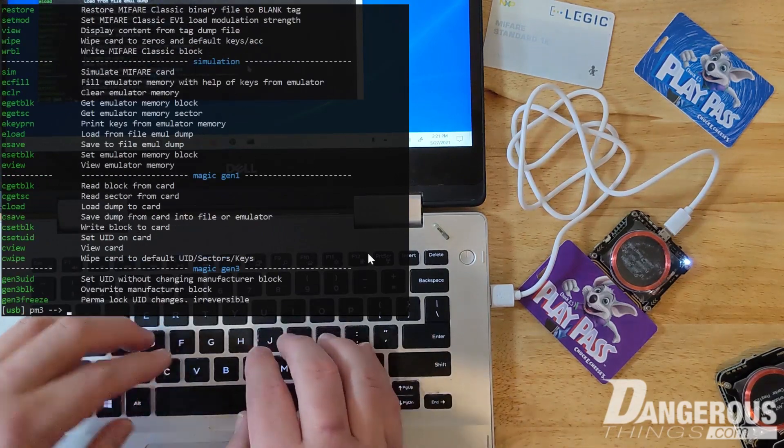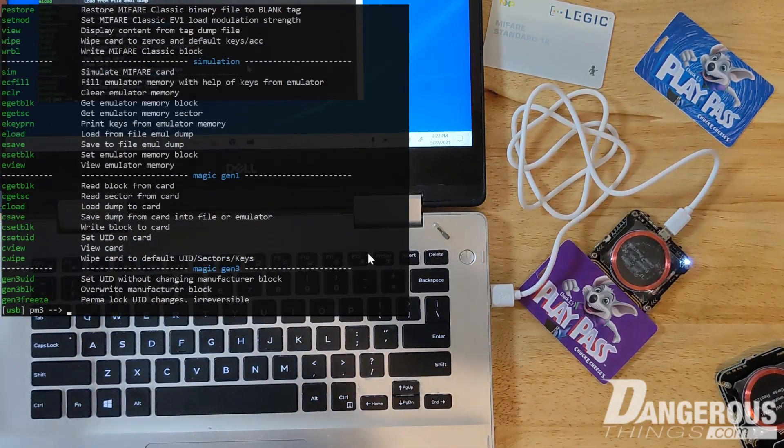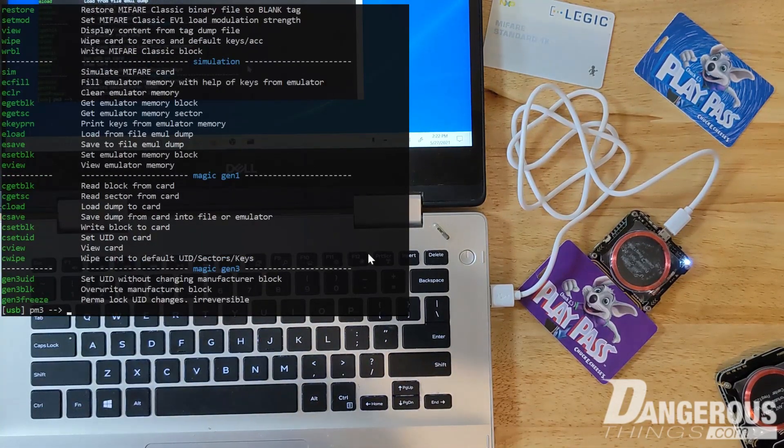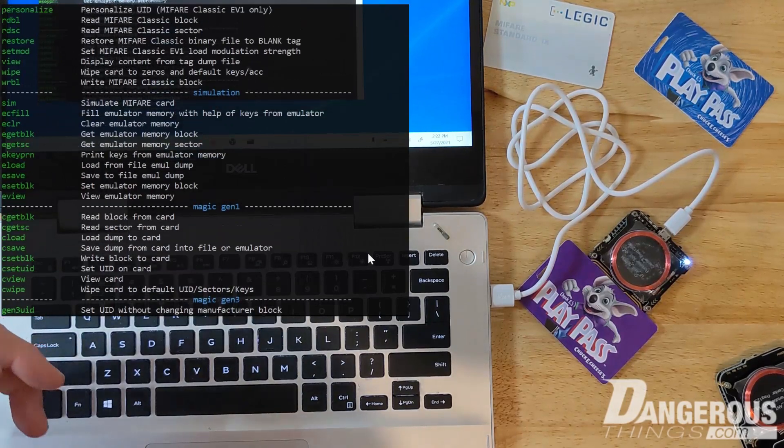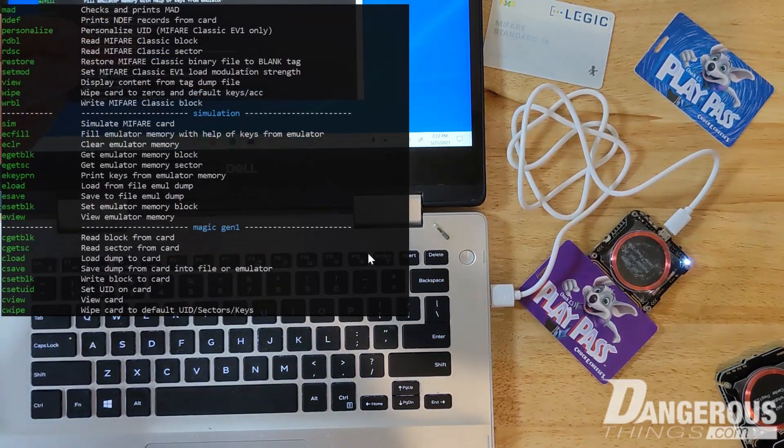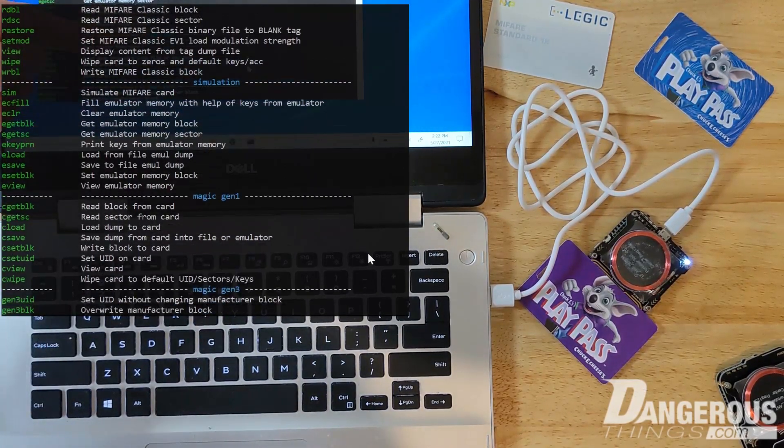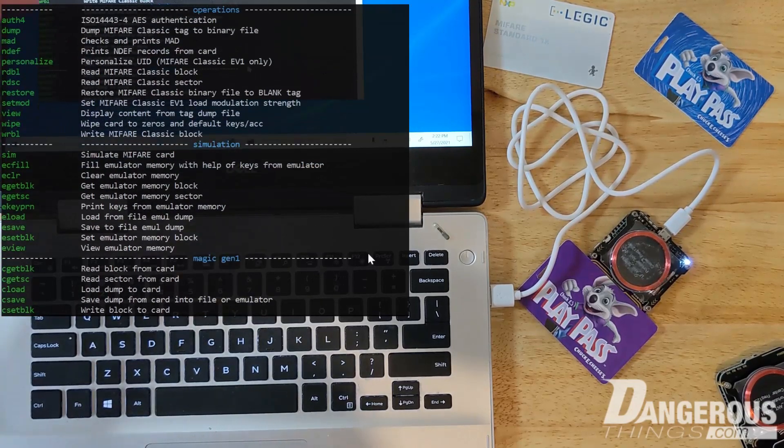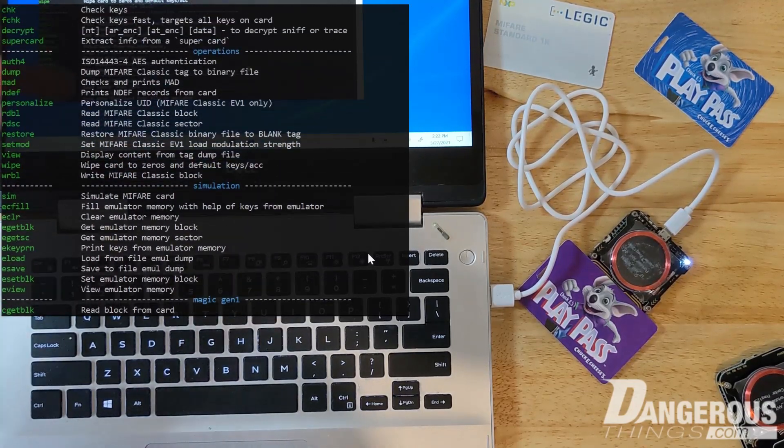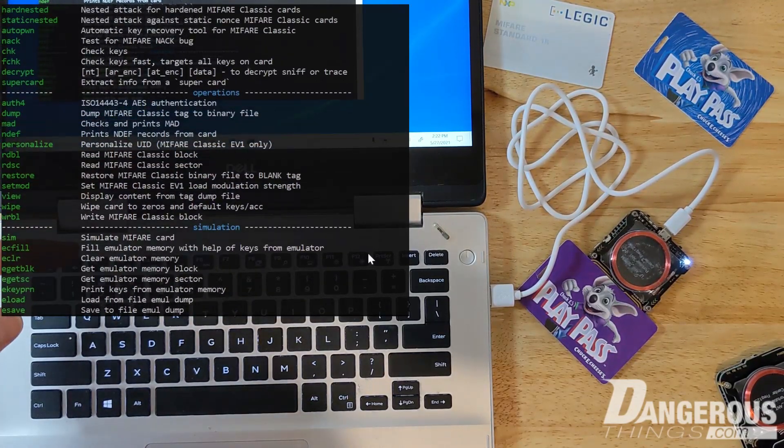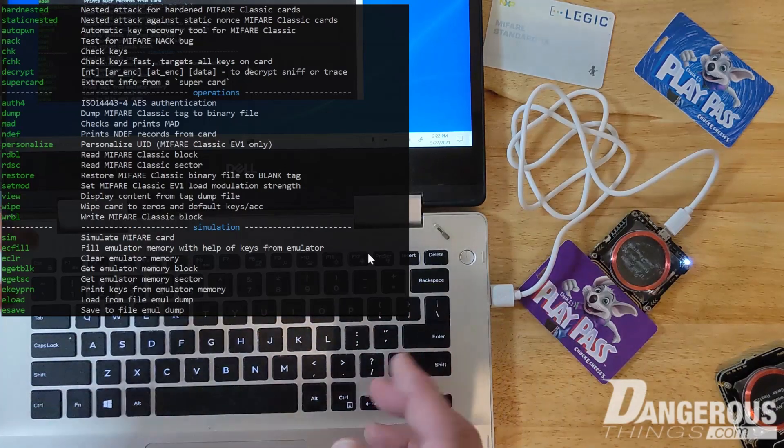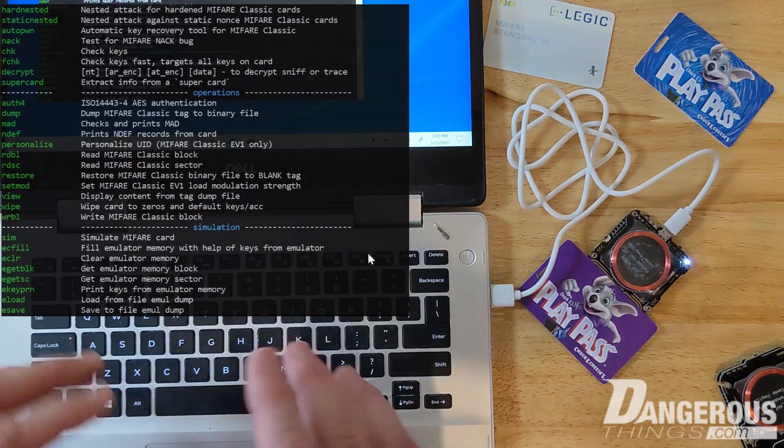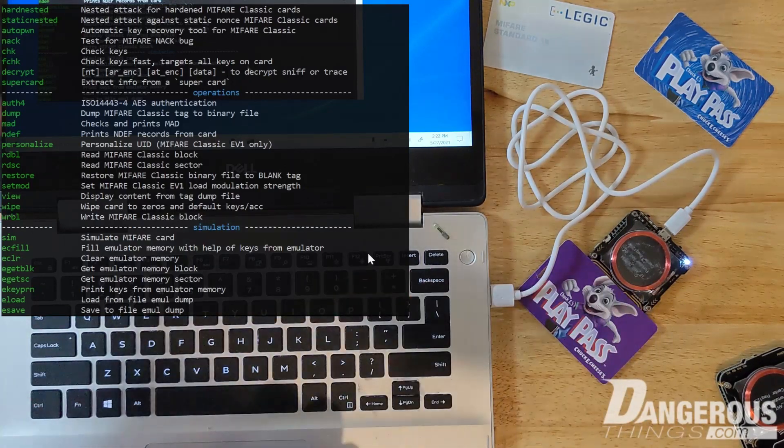We want to use the HF MF menu, MF being Mifare. You can see in the list there. If we hit that, we can see oh wow, we got a lot of commands to explore here. And you see there's even a Magic Gen 1 section and a Magic Gen 3 section - they separate out the commands for those particular types of devices.